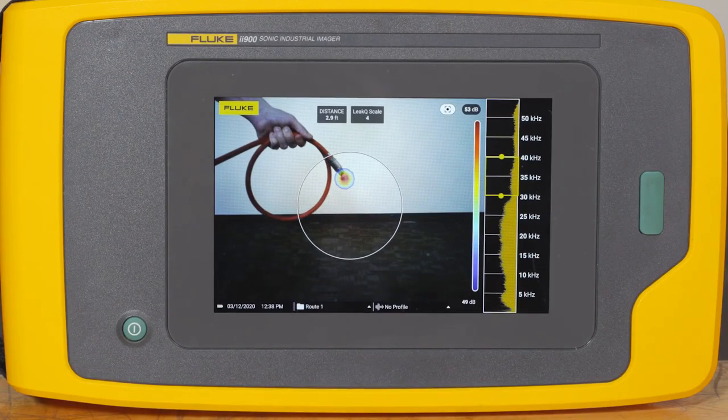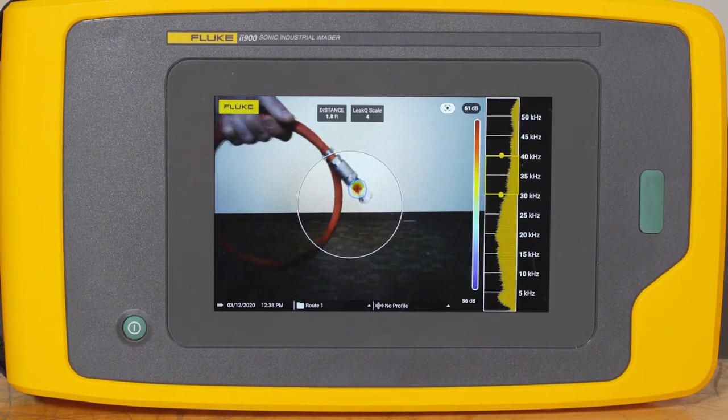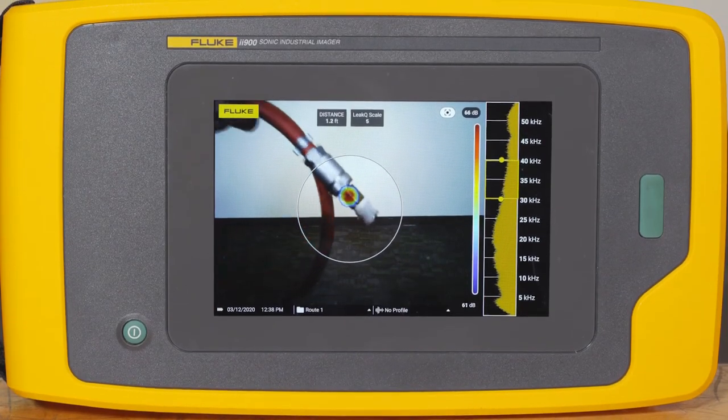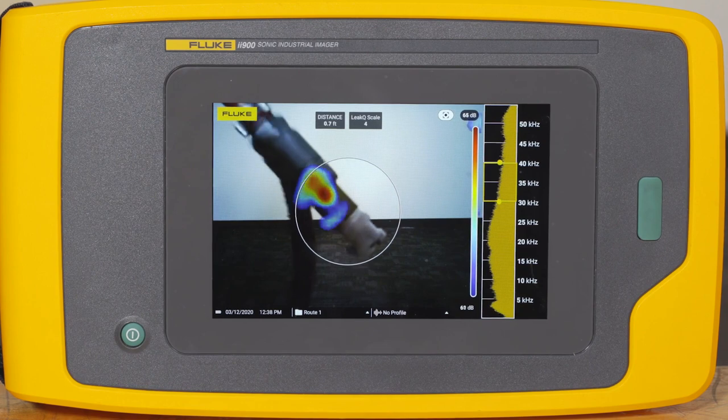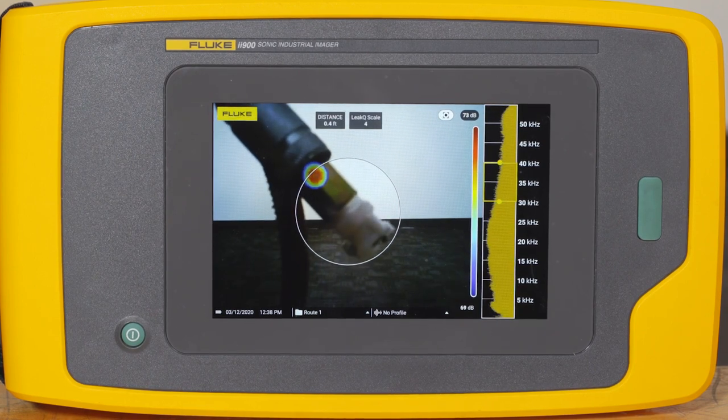As you move closer and further away from the leak, the distance value will change, but the leak queue severity scale will not change.